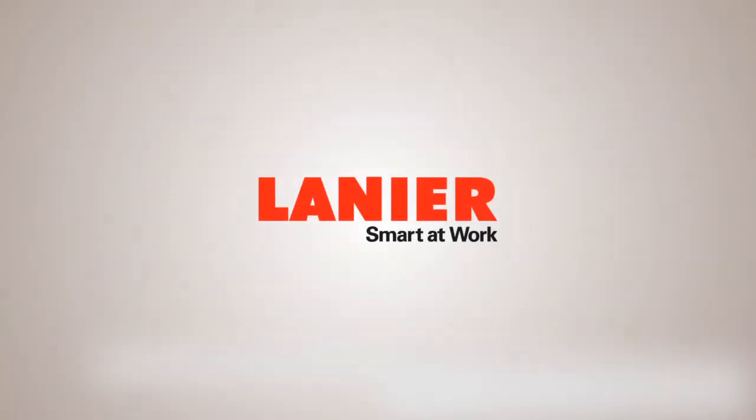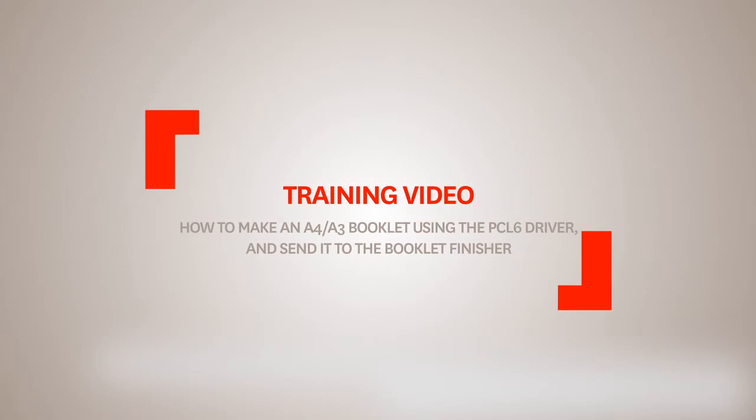By following this simple procedure, you can create an A4 or A3 booklet using the PC-L6 print driver and send it to the booklet finisher. This demonstration will show you how to print in page order for a folded, stapled booklet.